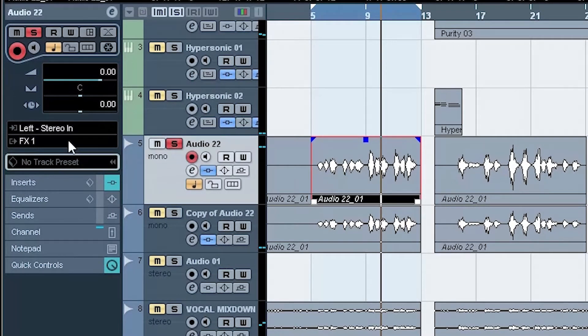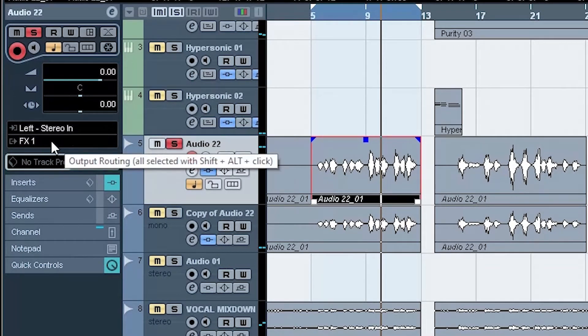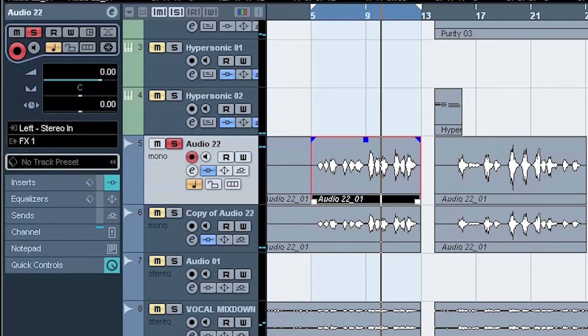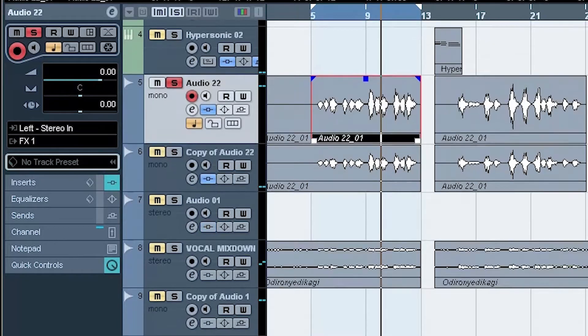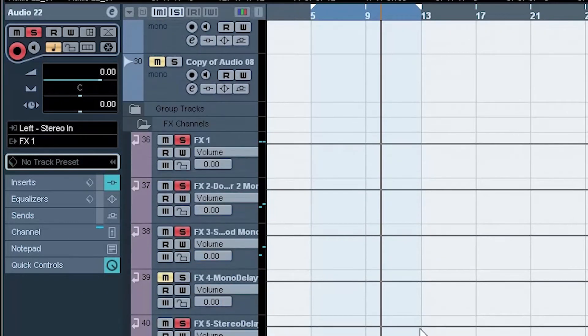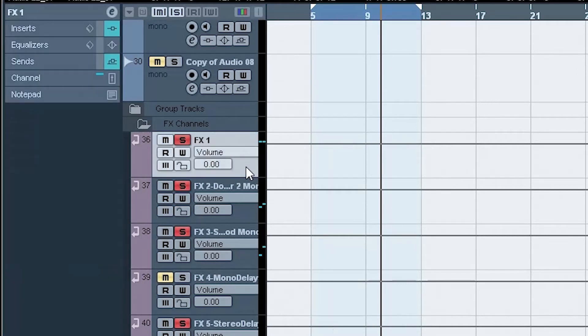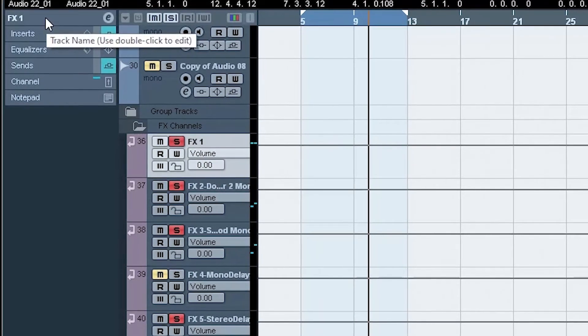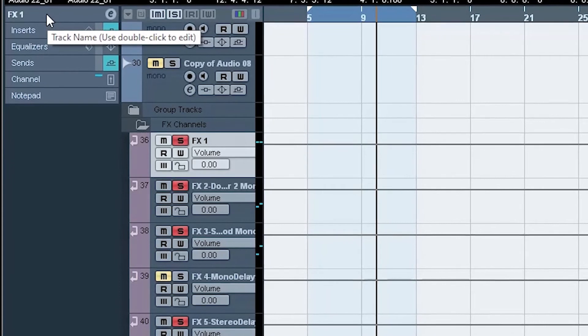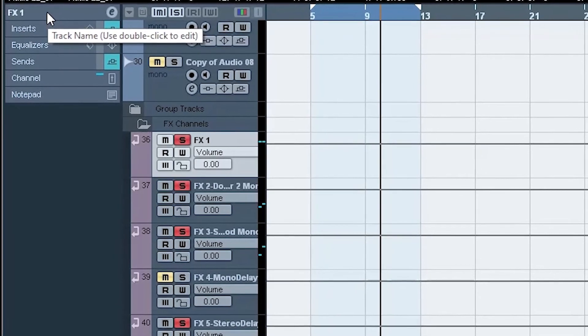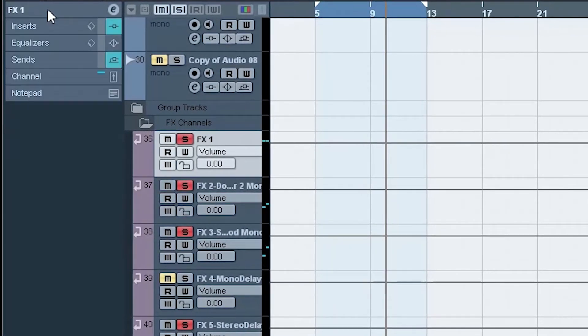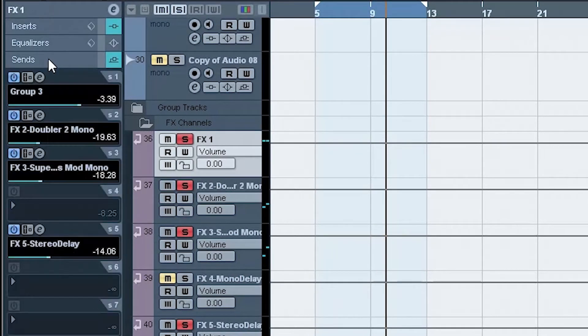And then in FX1, we decide to send what we have on FX1 to our FX5. FX5 is your Effect 5, okay? Now we decide to send here to FX5 where we have the stereo delay.